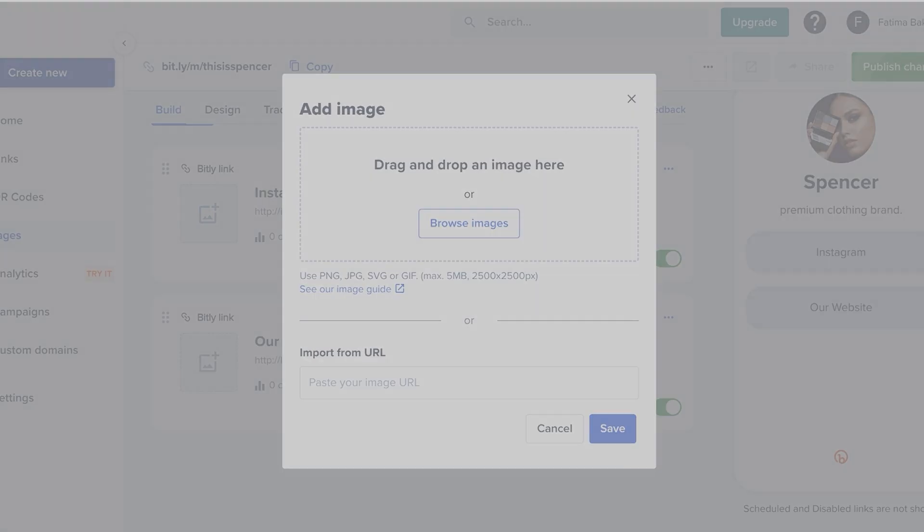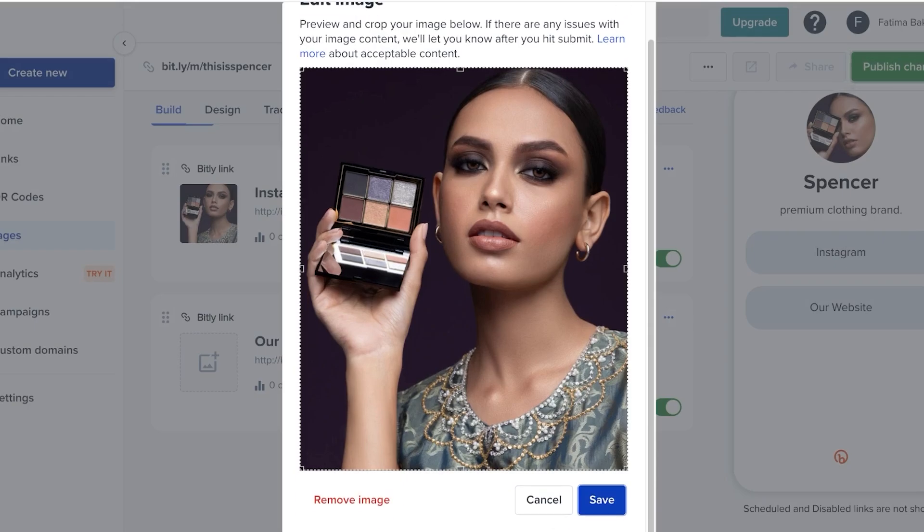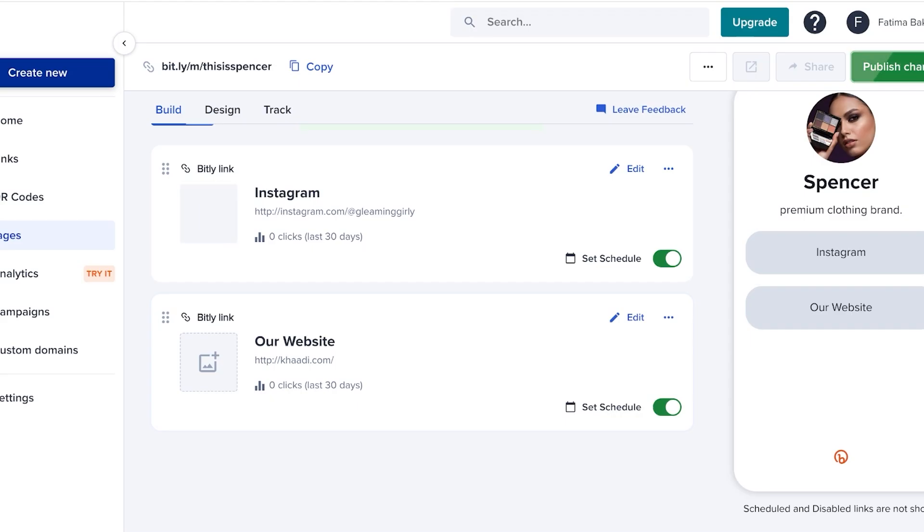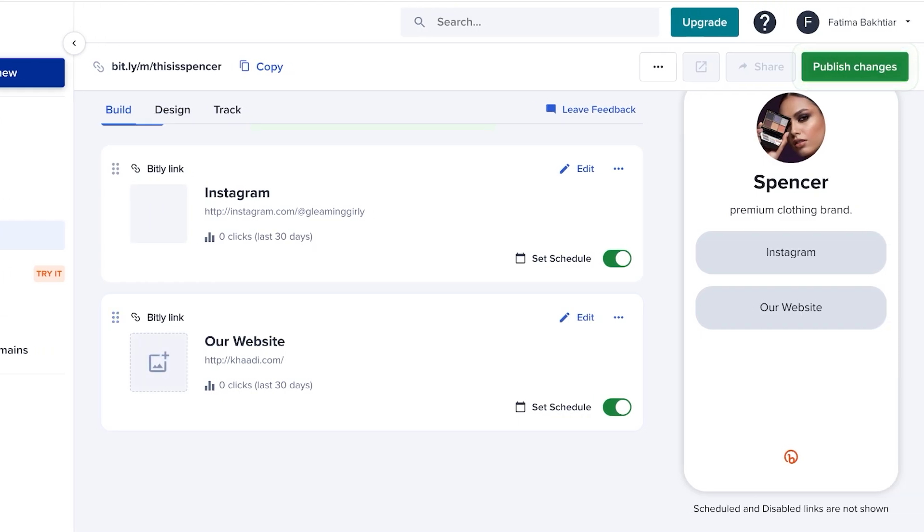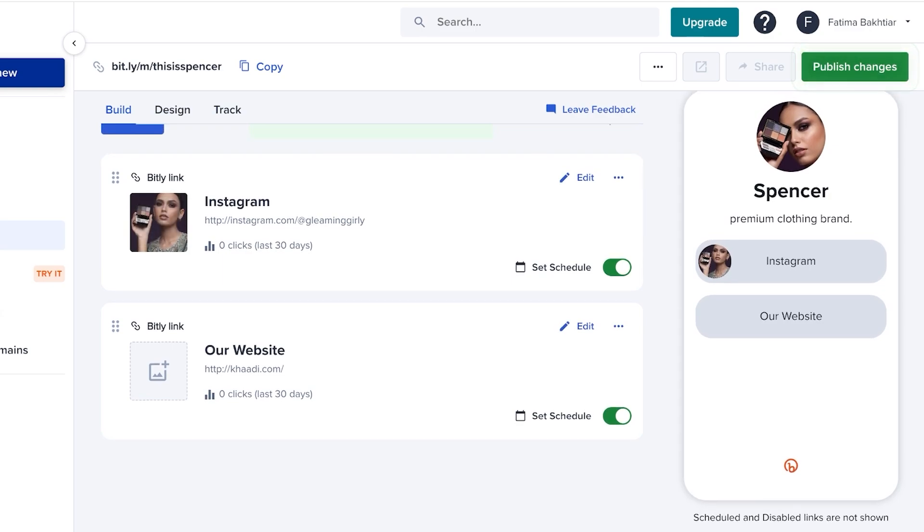So not only do you have the ability to add images as a profile, but you can add images here. The way that I recommend you do this is that if you're linking social media profiles, you should add the social media platform's logo here.